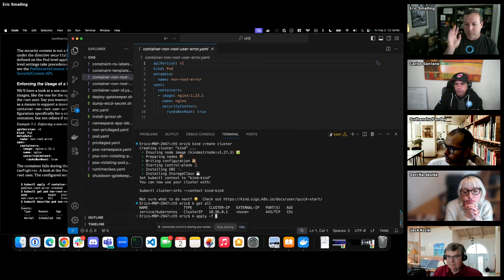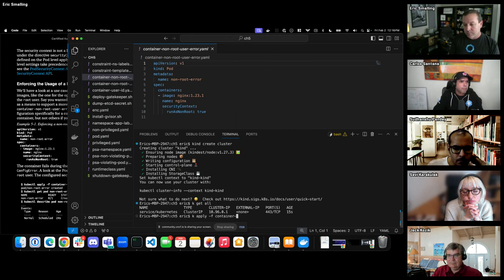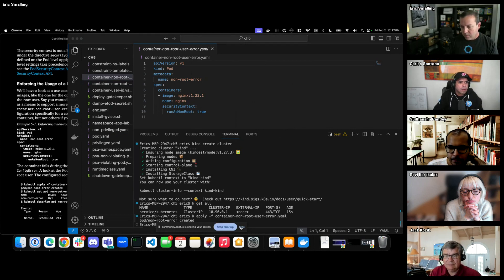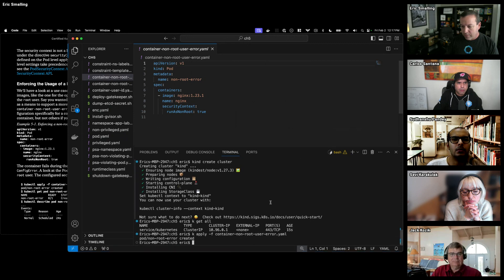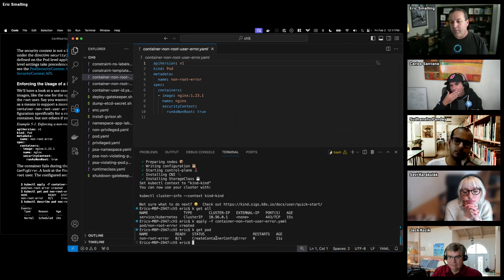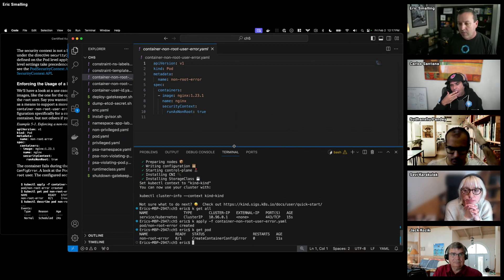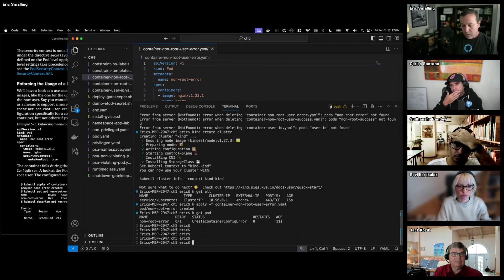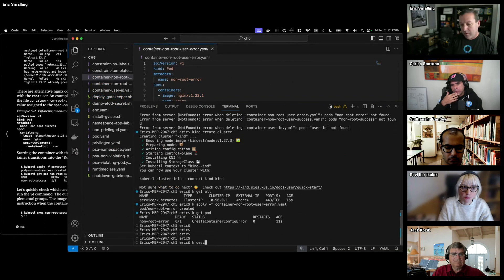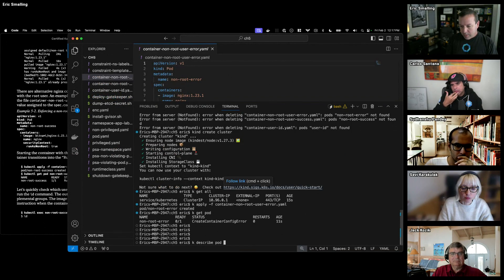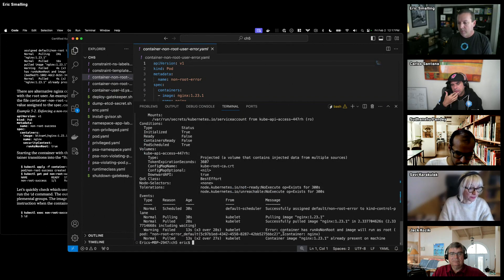If we try to apply this to a bare kind cluster, you'll see that it says it deployed, but if we get the pod we can see a 'create container config error.' If you describe the pod named non-root error, you'll see that the container has non-root set and the image will run as root. The kubelet, when it goes to start that container, takes a look at the image.